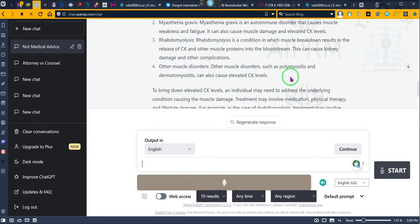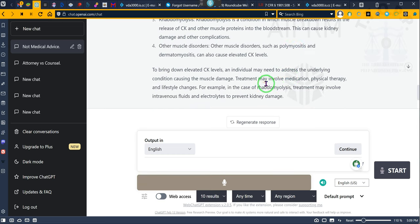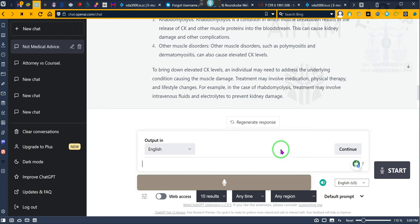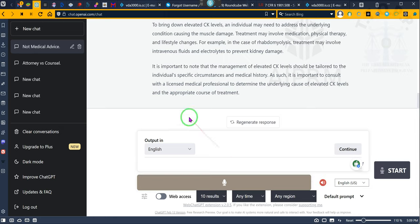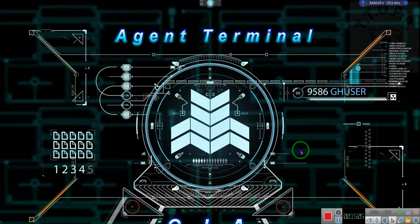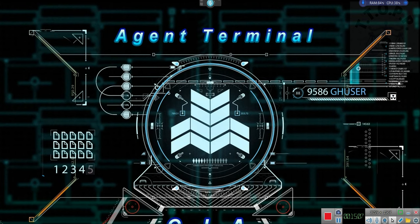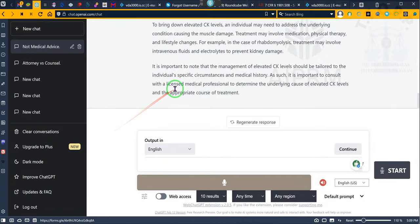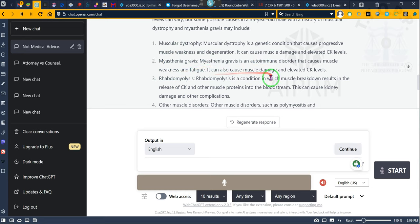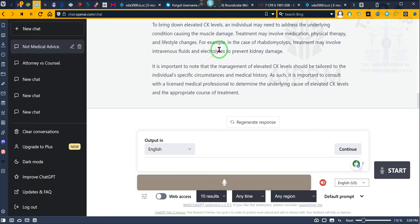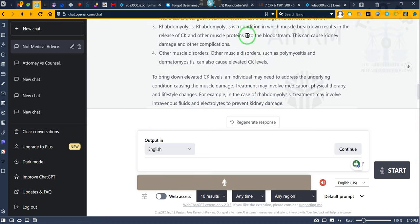To bring down elevated CK levels, an individual may need to address the underlying condition causing the muscle damage. Treatment may involve medication, physical therapy, and lifestyle changes. For example, in the case of rhabdomyolysis, treatment may involve intravenous fluids and electrolytes to prevent kidney damage.